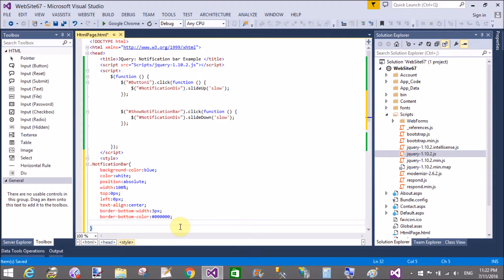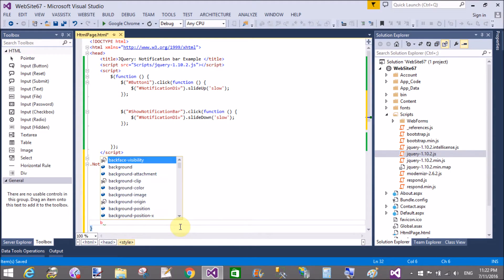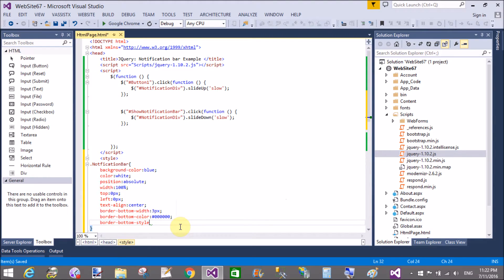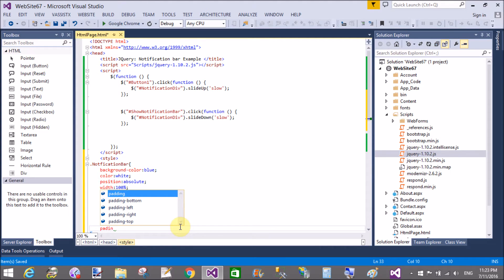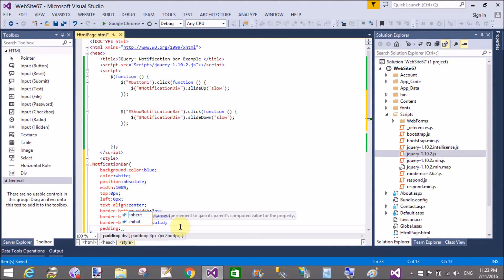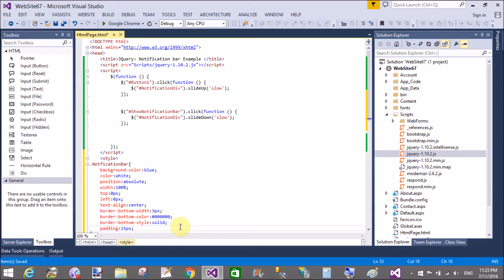Use a hexadecimal value — six zeros — for the border bottom color. Border bottom style is solid. Padding is 10 and 20 pixels, or you can use 15 pixels also.